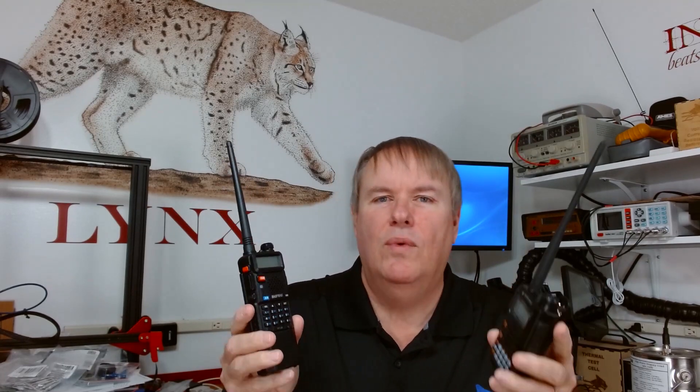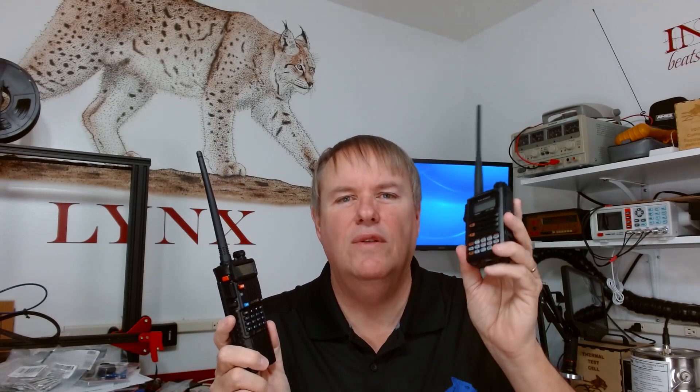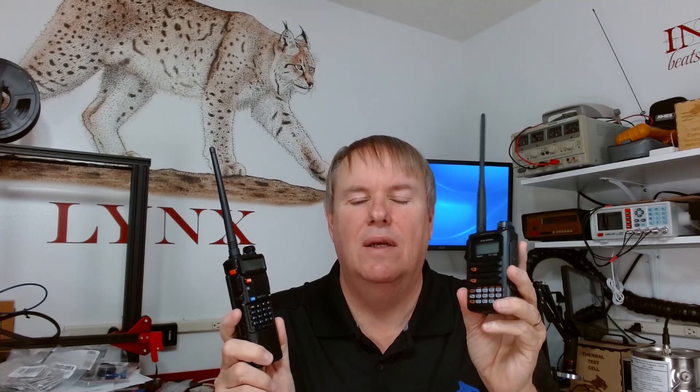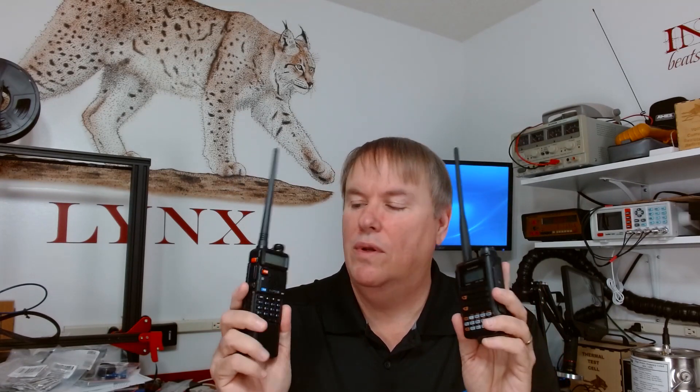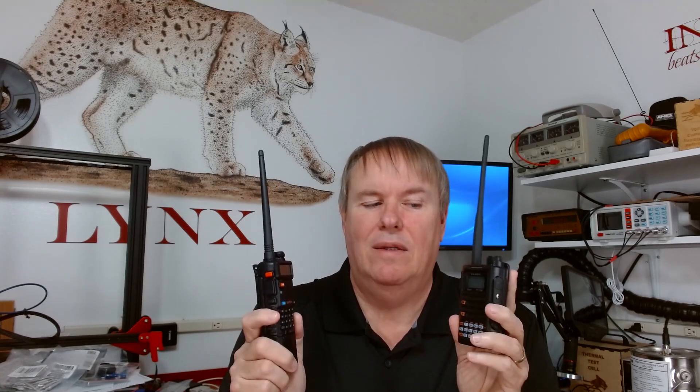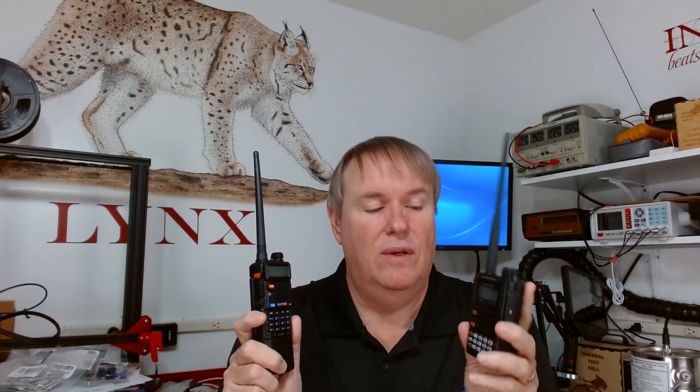The other thing that we know is this radio probably struggles to put out the power that it advertises where the Yaesu probably does it very easily. These would be normal assumptions. We're going to jump in and we're going to do some tests of both these radios on the bench and look at how many watts they actually put out and what their emissions look like.